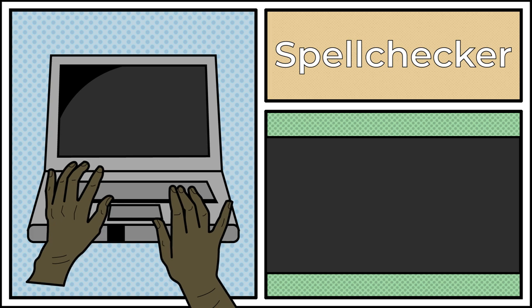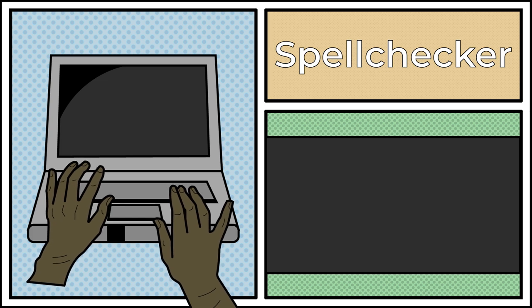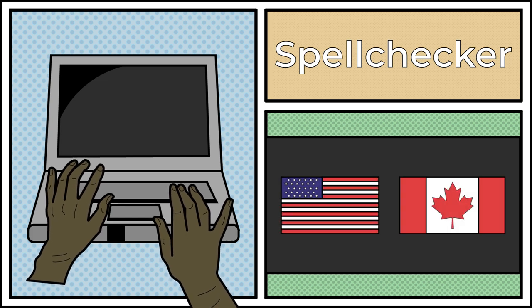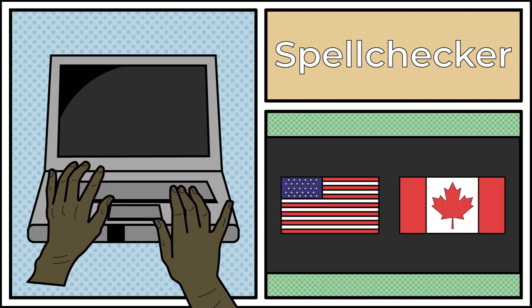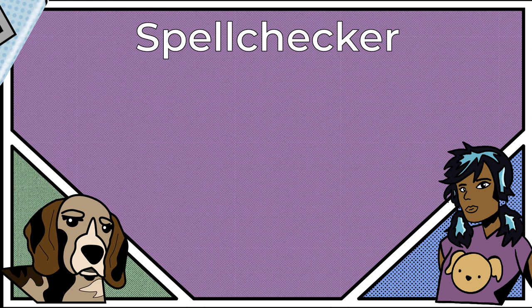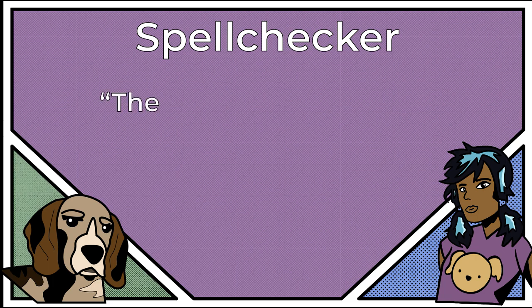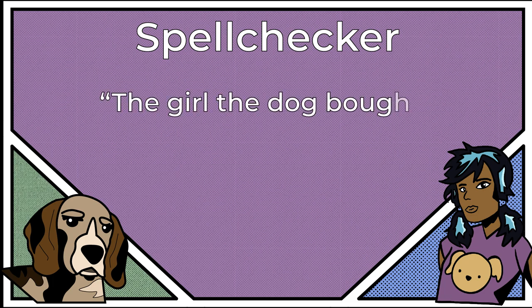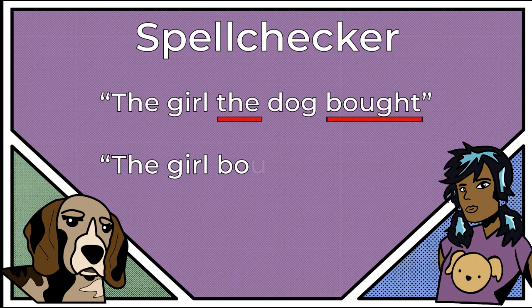Remember to change your Spellchecker's language settings to Canadian English from American Standard English. Spellchecker misses words that are spelled correctly but are out of place. For example, the girl the dog bought, instead of the girl bought the dog.